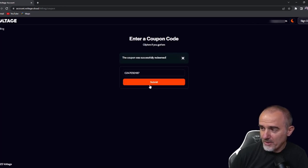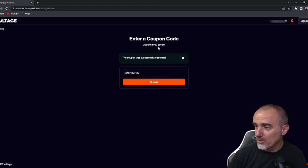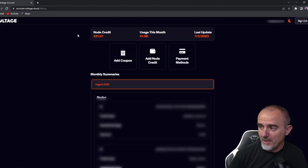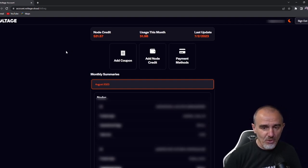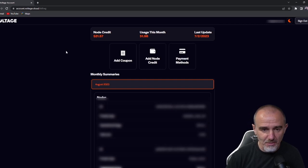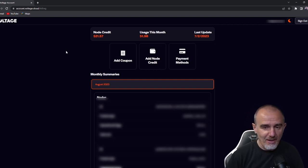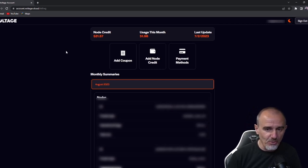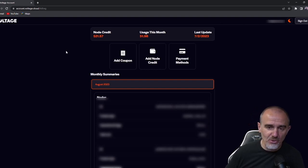Il coupon è stato riscattato — come vedete vi dice Redeemed, quindi tutto a posto. Adesso potete tornare su Billing e come vedete il valore è cresciuto di 10 dollari. Ho comprato questo voucher, ho fatto Redeem direttamente su Voltage, e mi ha attribuito questi 10 dollari di credito. La velocità con la quale scalerà i 10 dollari, cioè quanto tempo vi dureranno, dipende dal tipo di nodo che avete deciso di attivare.